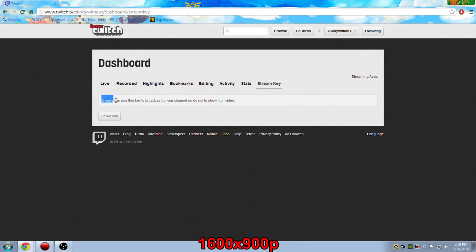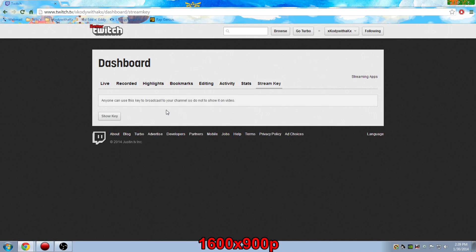Now word of warning, as you can see here, anyone can use this key to broadcast to your channel. So just make sure that you keep that under wraps. You don't want that number going out to some random person on the internet, because they can just completely hijack your stream.